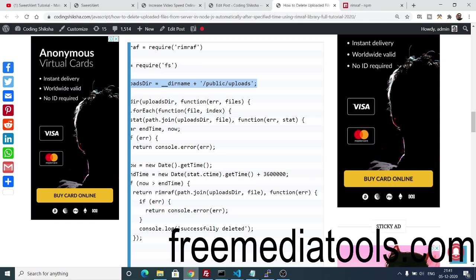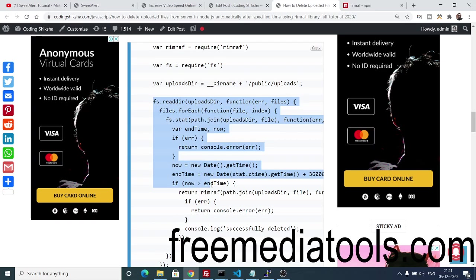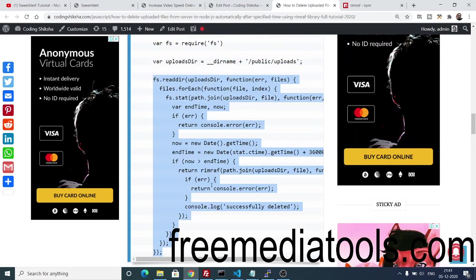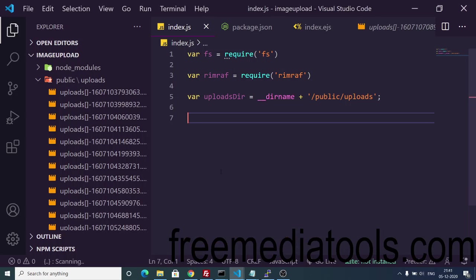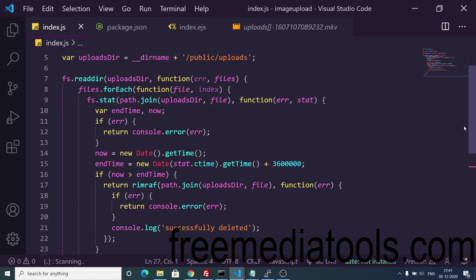Whenever it finds that a file is older than the specified time, it will automatically delete it. Here is the code — simply copy and paste it. The time is provided in milliseconds. I have set it to 3,600,000 milliseconds, which equals one full hour (60 minutes). Whenever a file is older than 60 minutes it will automatically delete all uploaded files.